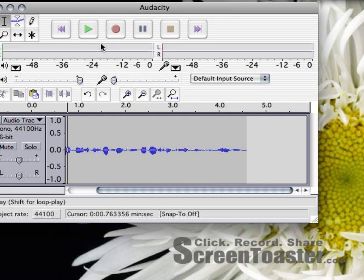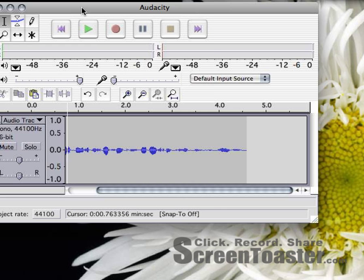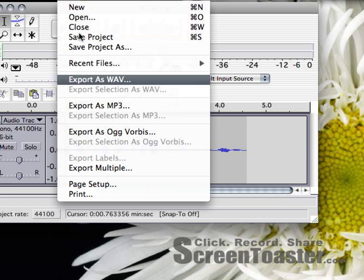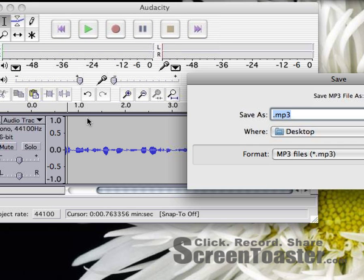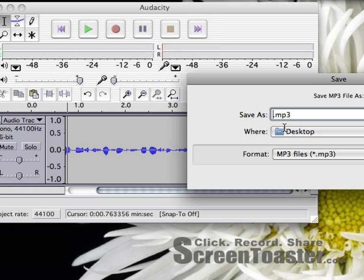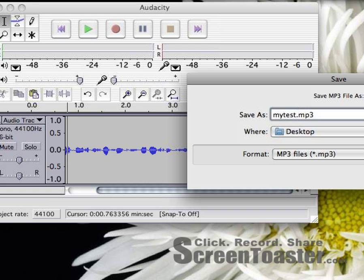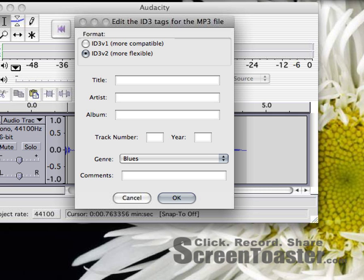That's great. I'm very happy with this now. So I'm going to go file, export as MP3. I'm going to call it my test. Save it to the desktop. Click save.